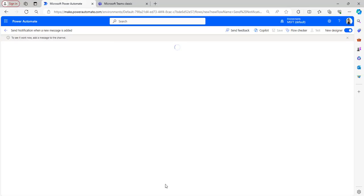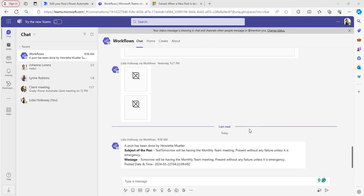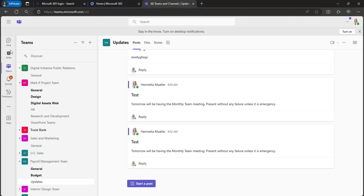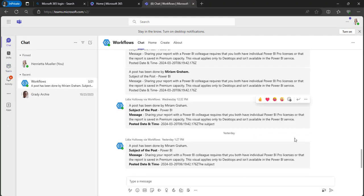Let's go back to the Power Automate flow. The flow has run successfully and sent a notification to all the members as well as the owner. I am the owner, so I also received the post made by Henrietta Muller. Checking Henrietta's account — she has not received any notification. Only all the channel members and owners get the notification, excluding the person who posted.